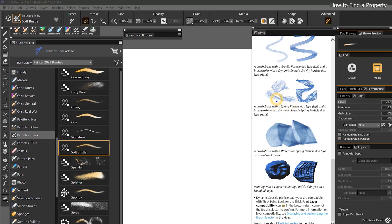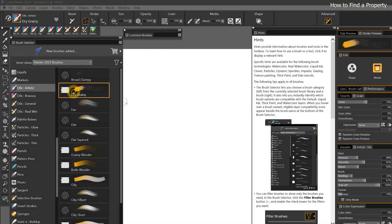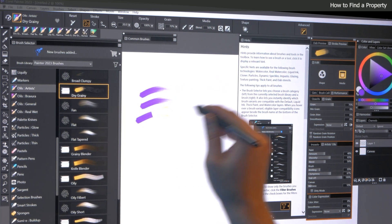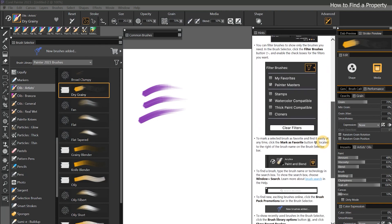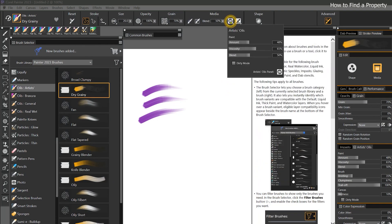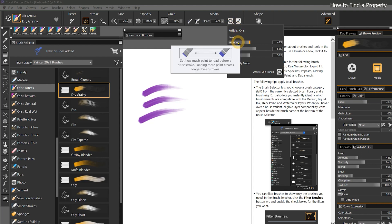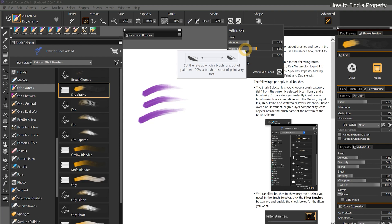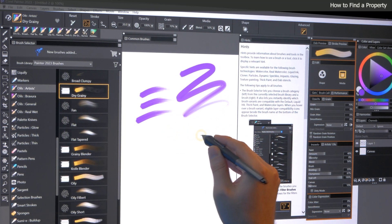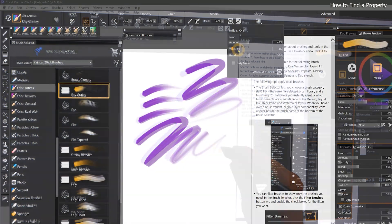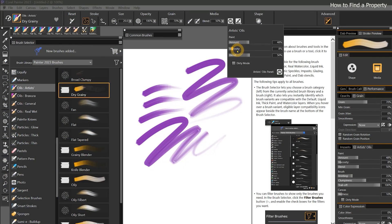Sometimes you might find that the Hints panel doesn't show you the right subject. For example, if I switch to an artist's oils brush called Dry Grainy and want to learn why this brush runs out of paint, the Hints panel is not helpful because it's not showing anything specifically about artist's oils. The solution is to pop open the artist's oils panel and hover over the properties to view the tooltips. For example, viscosity is the rate at which the brush runs out of paint. So I'm going to set that quite a bit lower, and now if I make a stroke, my paint lasts a lot longer before it eventually runs out.